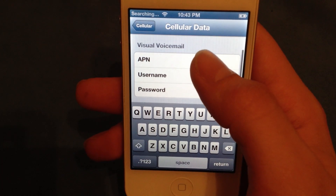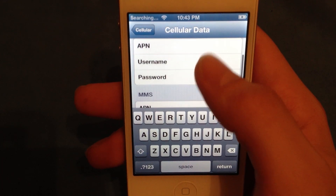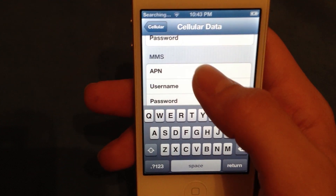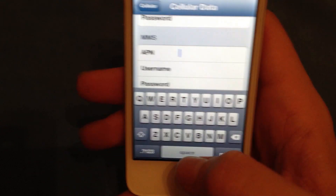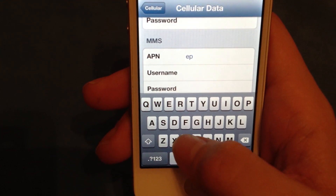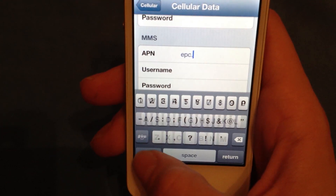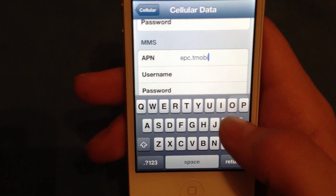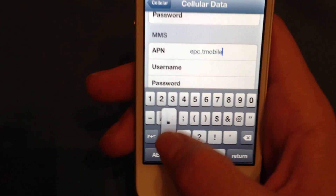T-Mobile does not have visual voicemail, so I'm going to skip that. For MMS, I'm going to do the exact same thing: epc.tmobile.com.